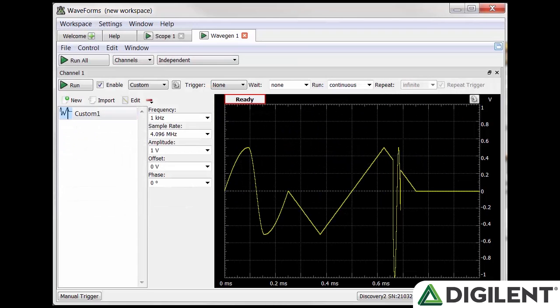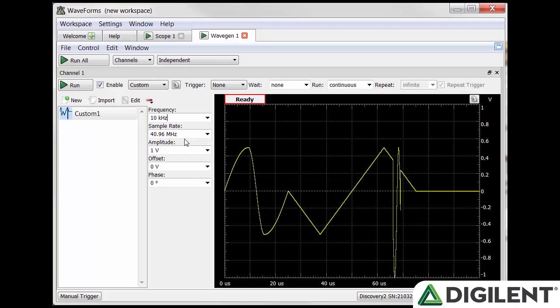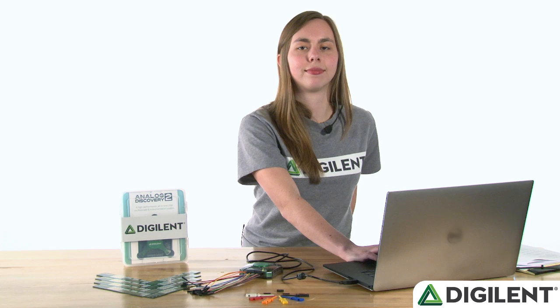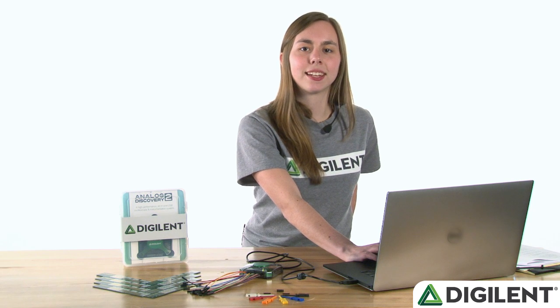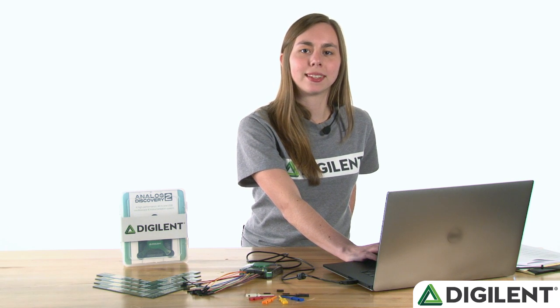On the far left you can select any of your custom signals. Next to that you can update the custom signal settings. You can set the frequency, sample rate, amplitude, offset, and phase.